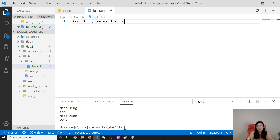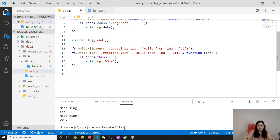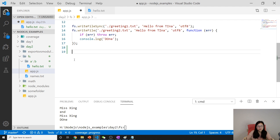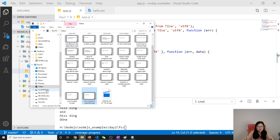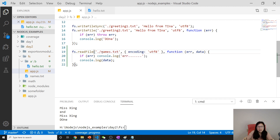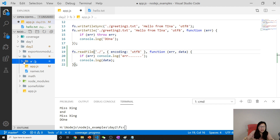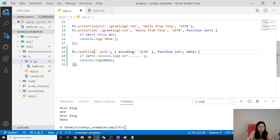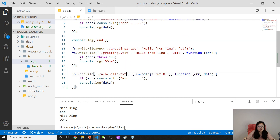Now I want to read this file. So how do we do that? As we did before, we need to give a path to this folder. I'm using Windows, so Windows uses backslash. We have to go to A and then go to B, then find hello.txt.